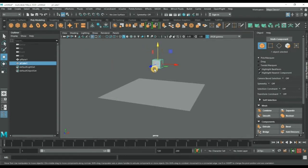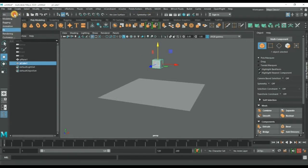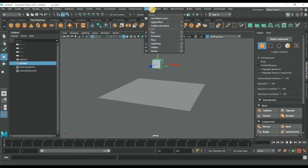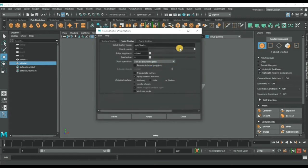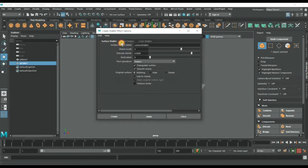Now we will apply shatter effect on this object. Go to FX mode, select the menu with effects, and then shatter. We will click here and then reset this setting.